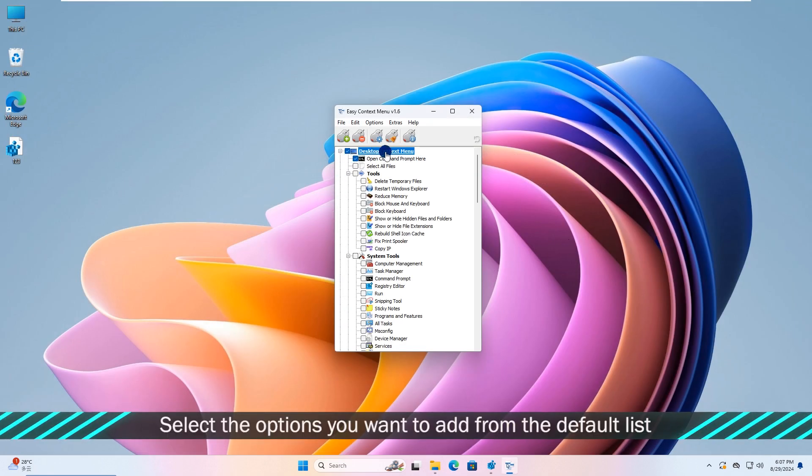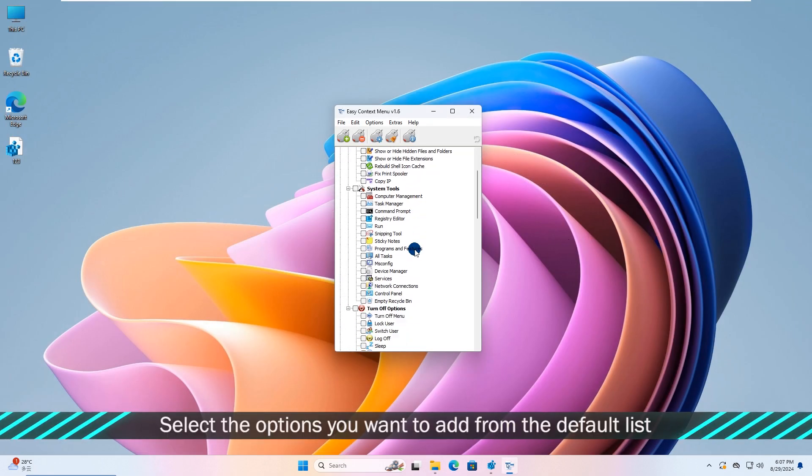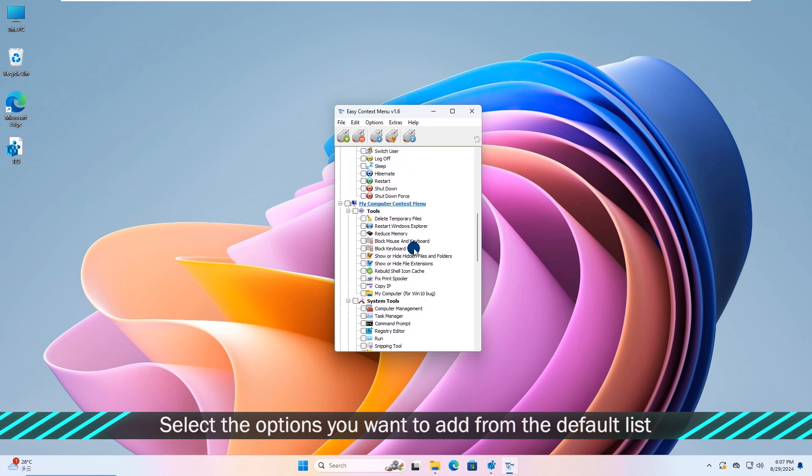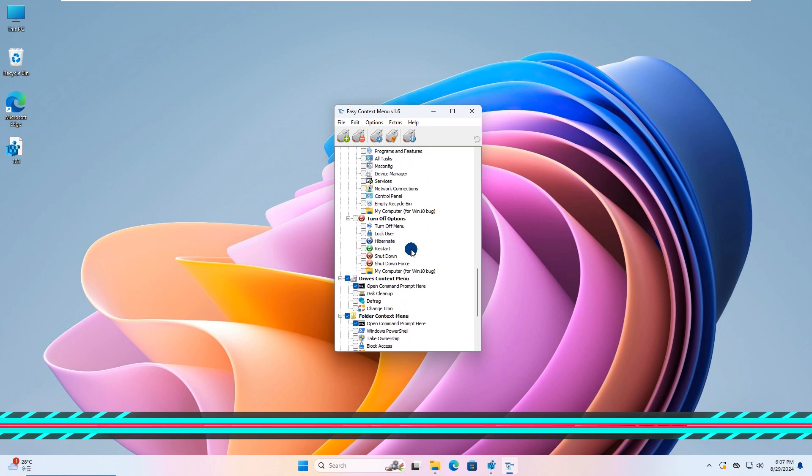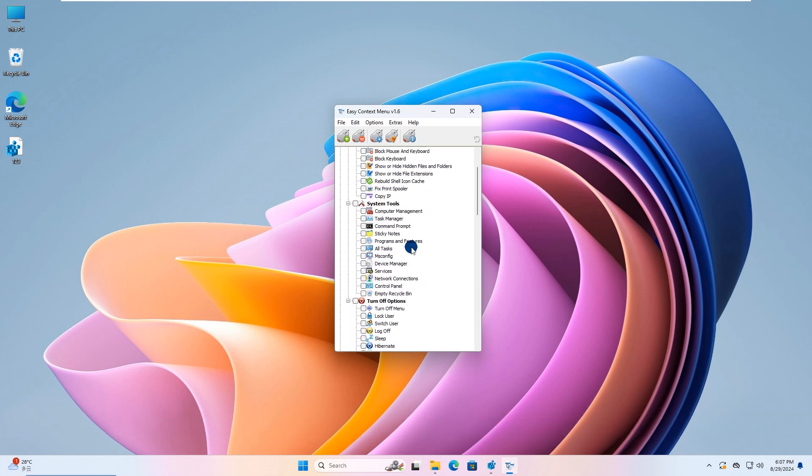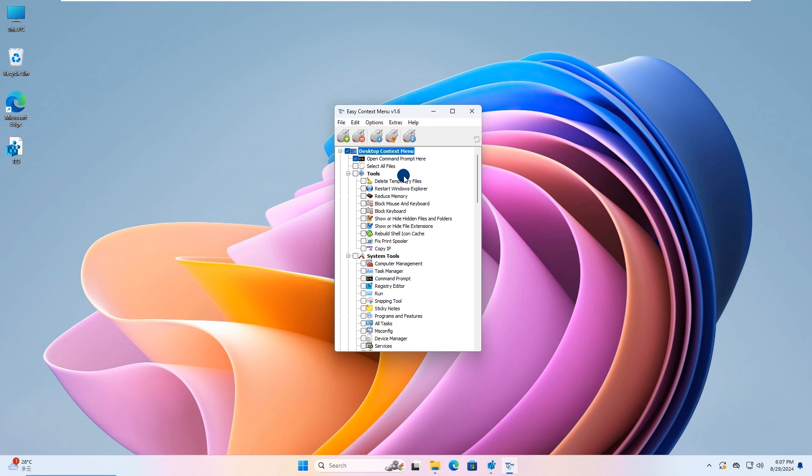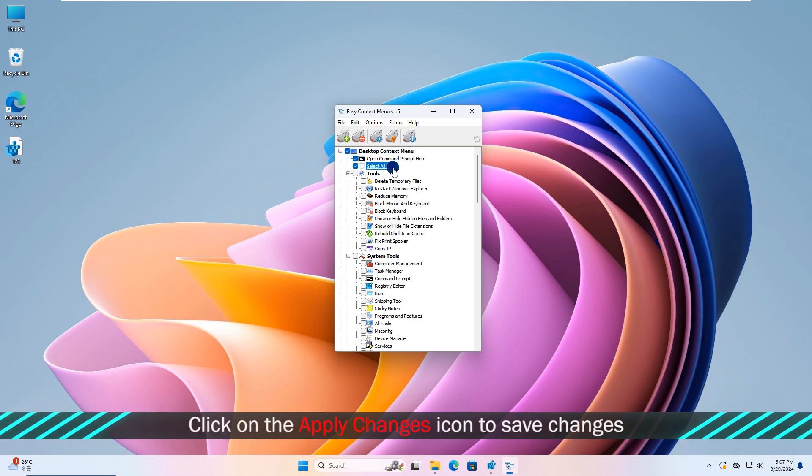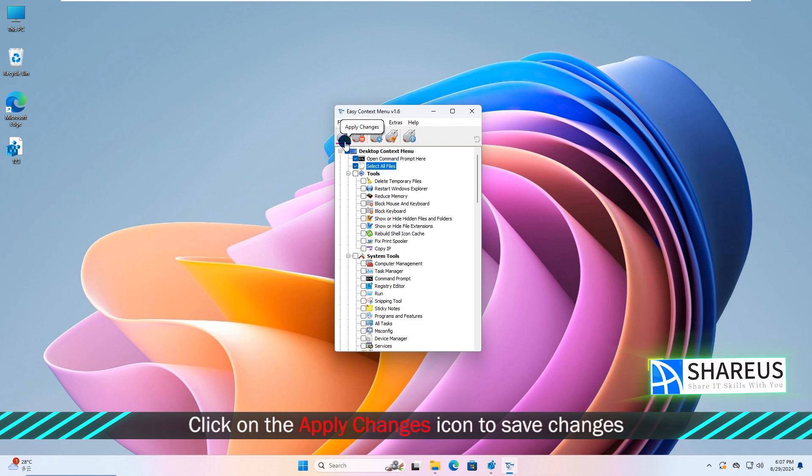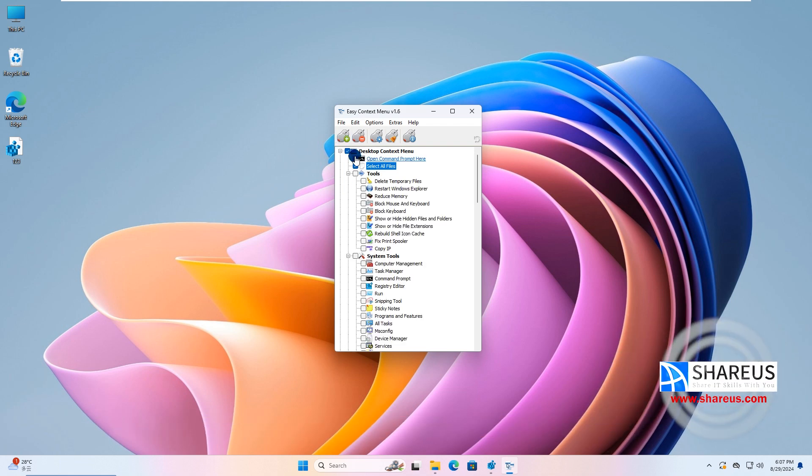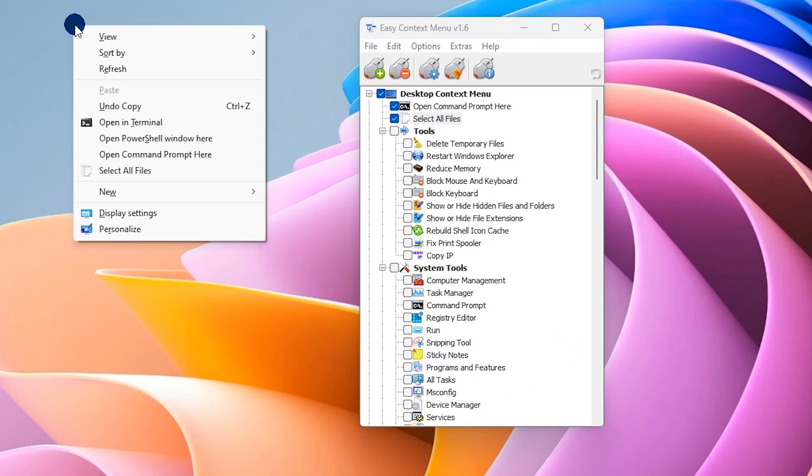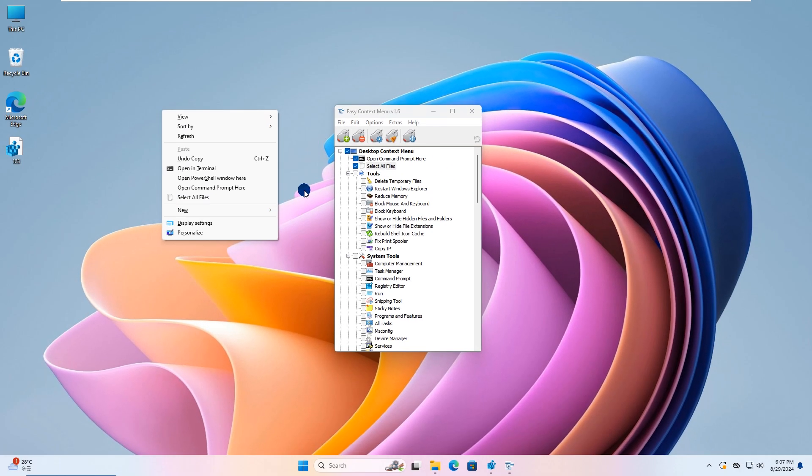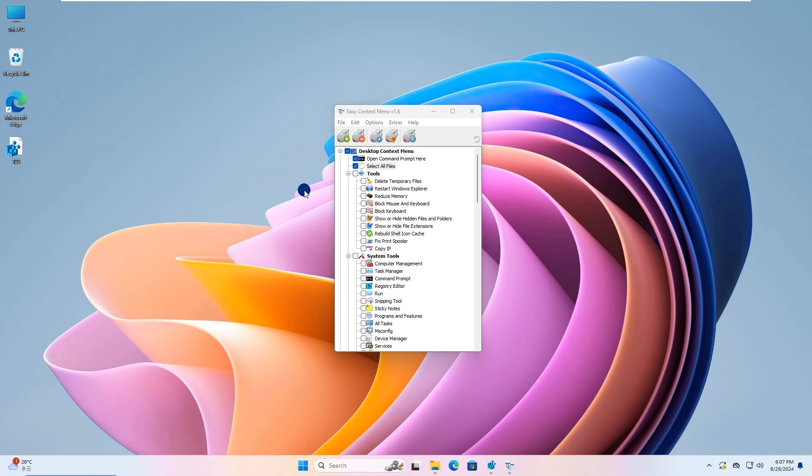Select the options you want to add from the default list. Click on the Apply Changes icon to save changes. Then you can find the item you added in the corresponding context menu. This is a basic demo, and you can explore more of its settings on your own. That's all.